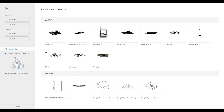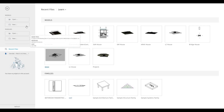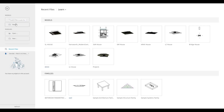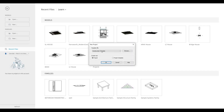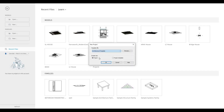To start, let's open a new architecture template. Go here and click on New, then go to Architecture Template and press OK.